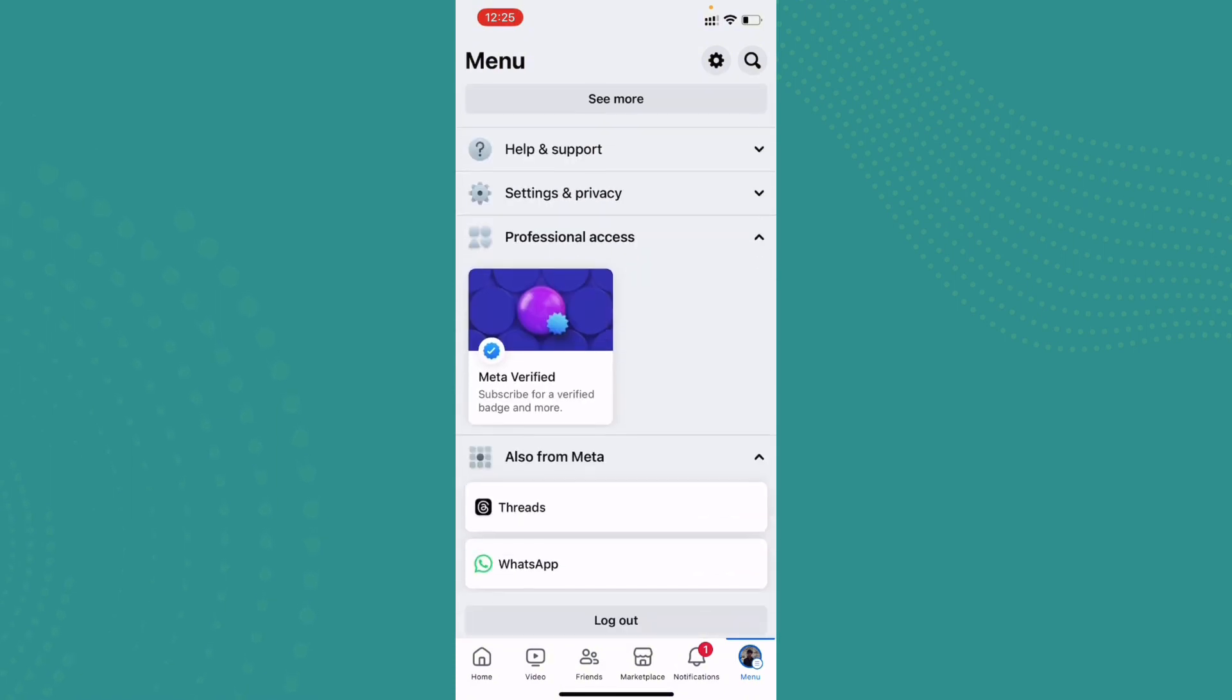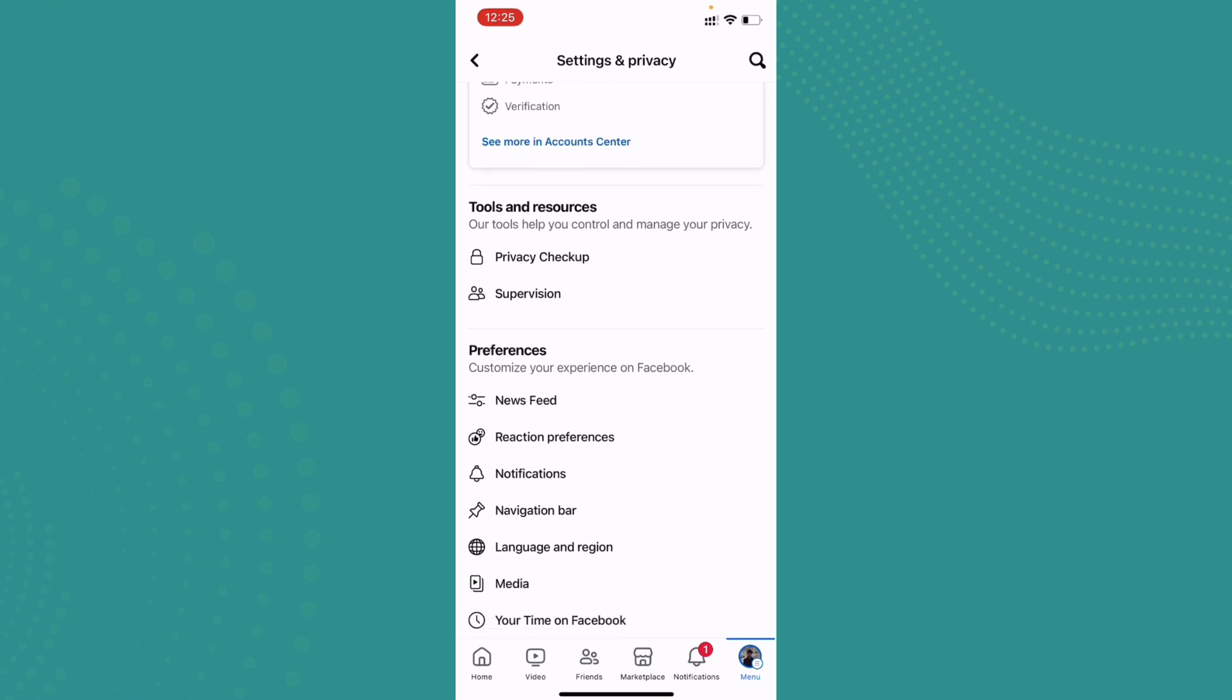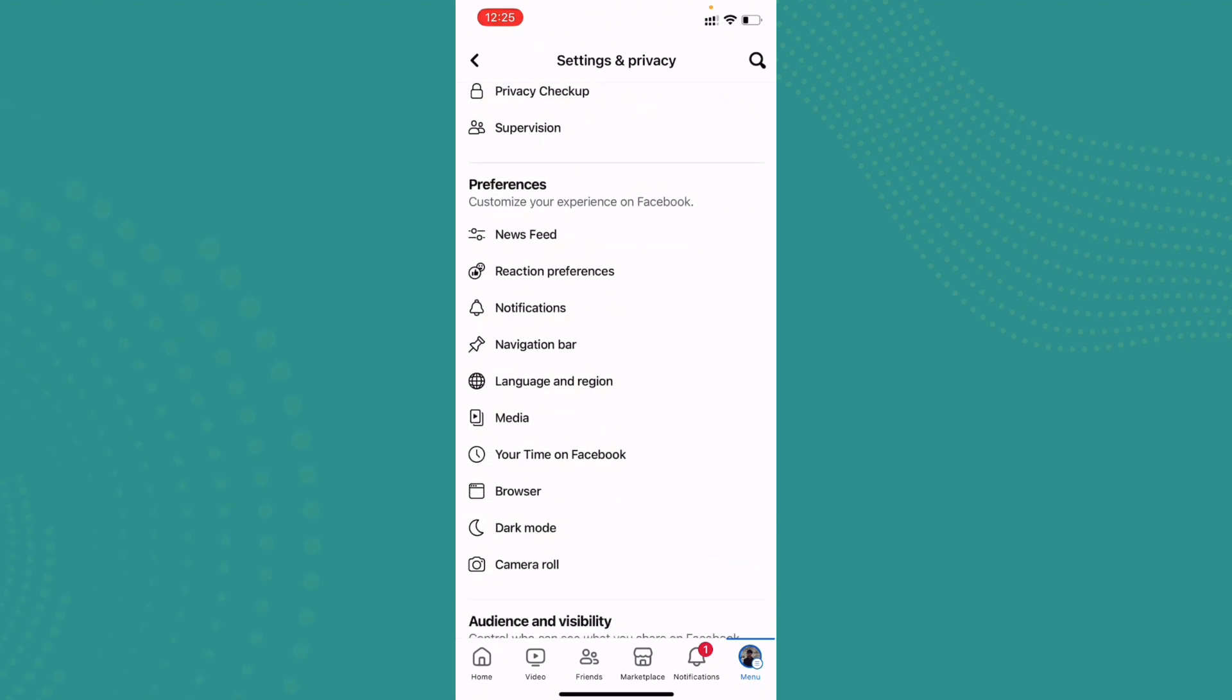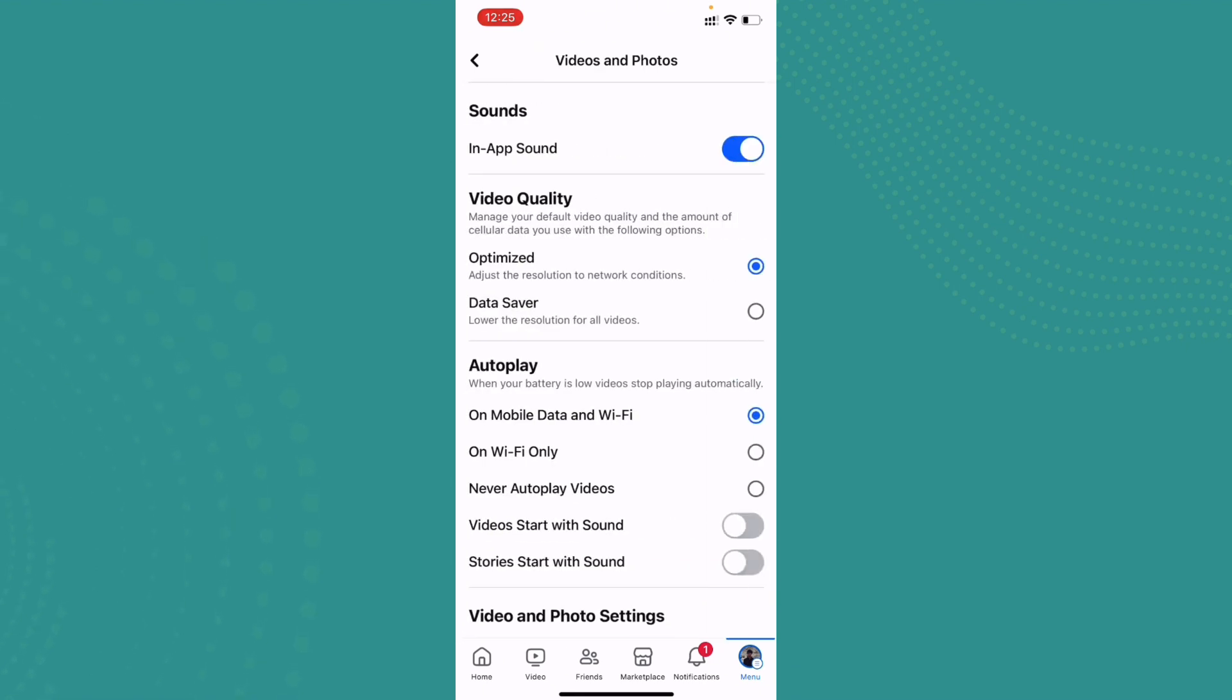all the way down, you can see the option 'Settings and Privacy.' Tap on it. Now again, if you scroll all the way down, you can see 'Media.' Go ahead and tap on it. Here you can see the autoplay option.